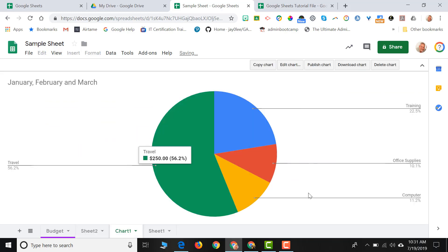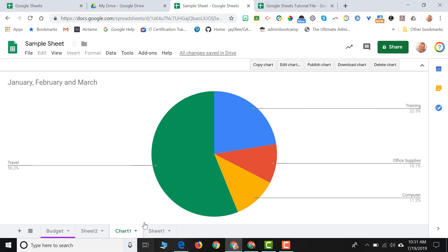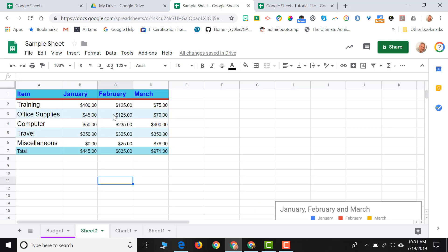That same pie chart that I just created now is on its own sheet, and the data that I used to create this chart is still on the sheet that I had there.